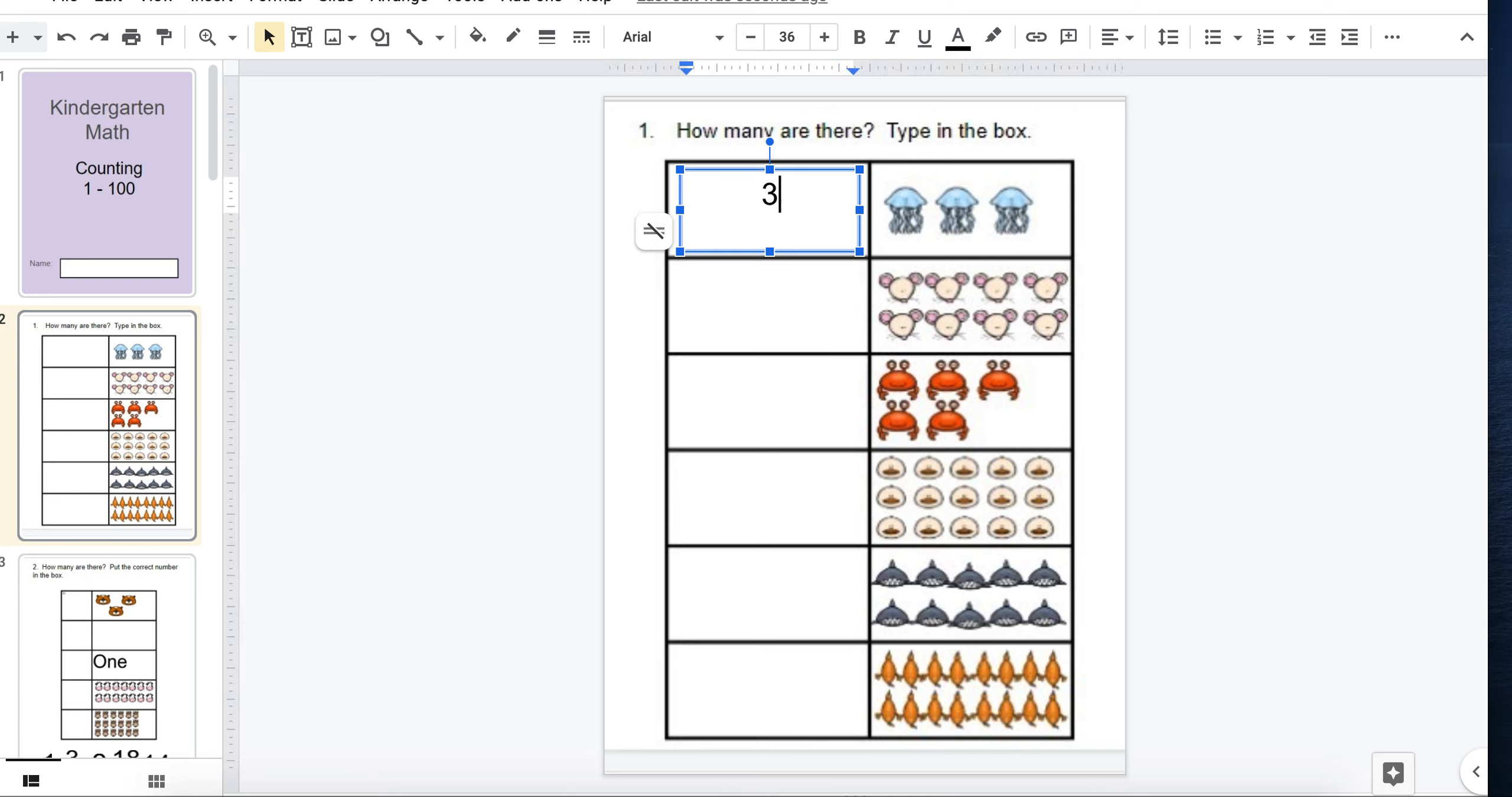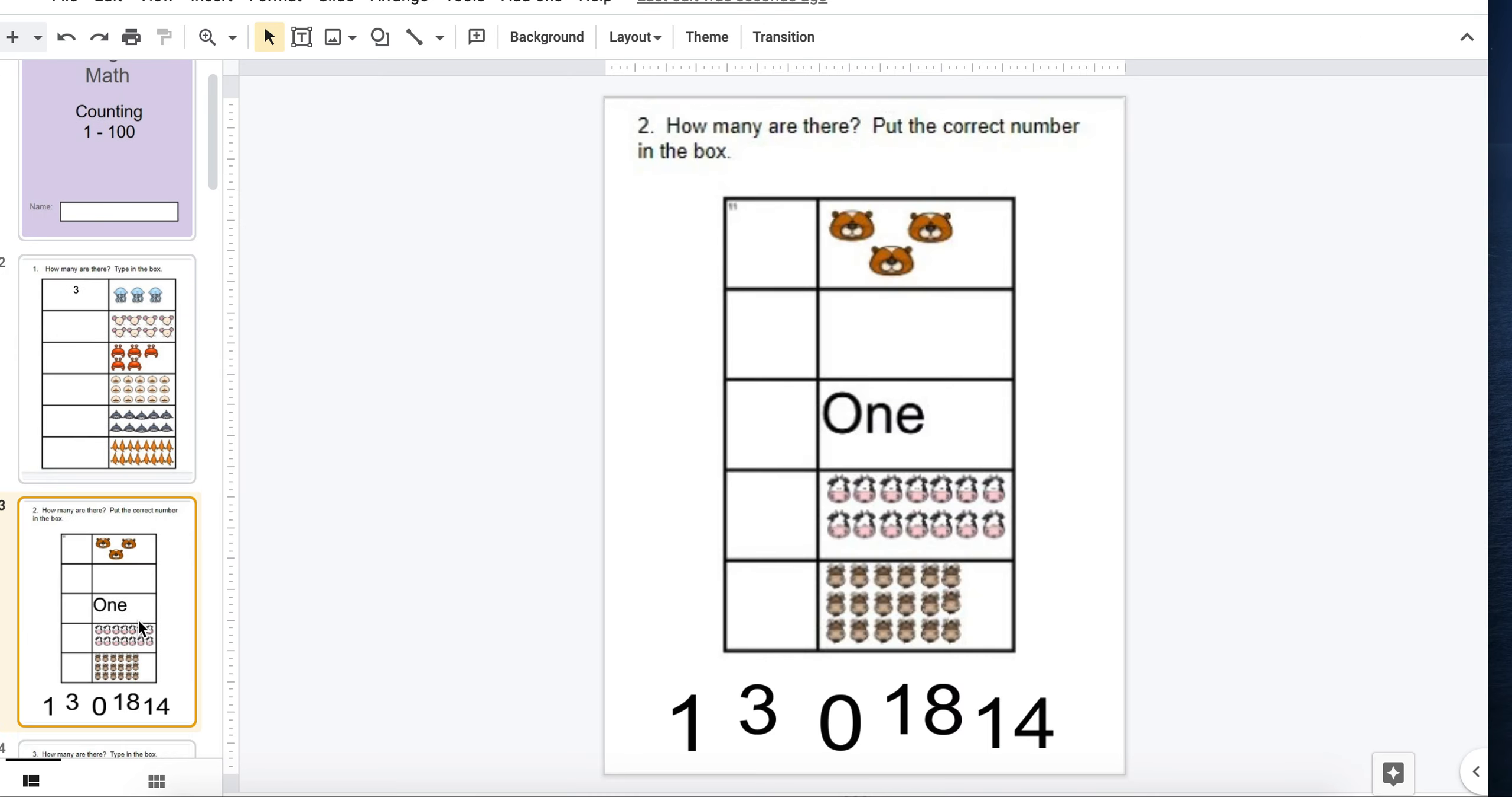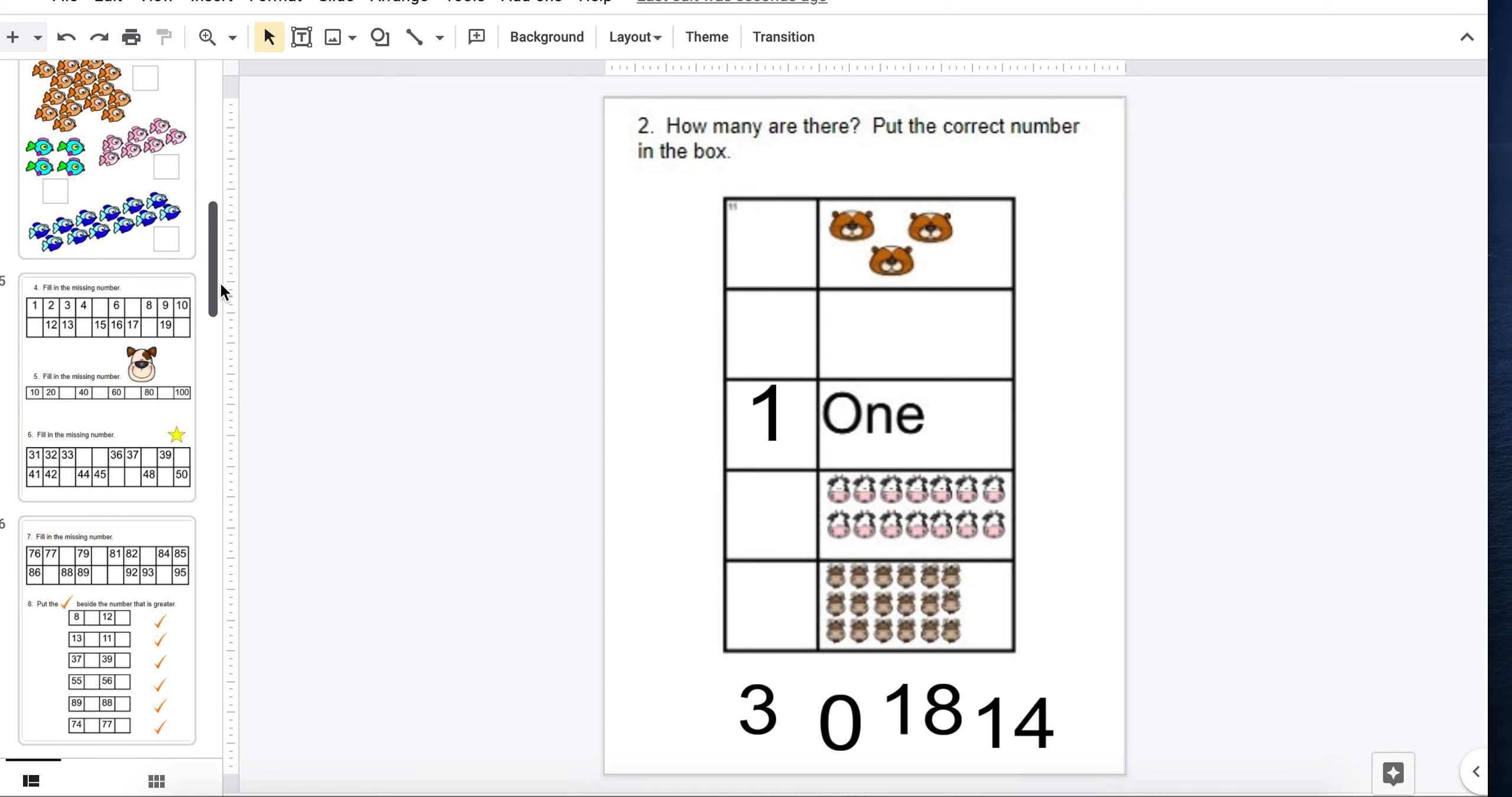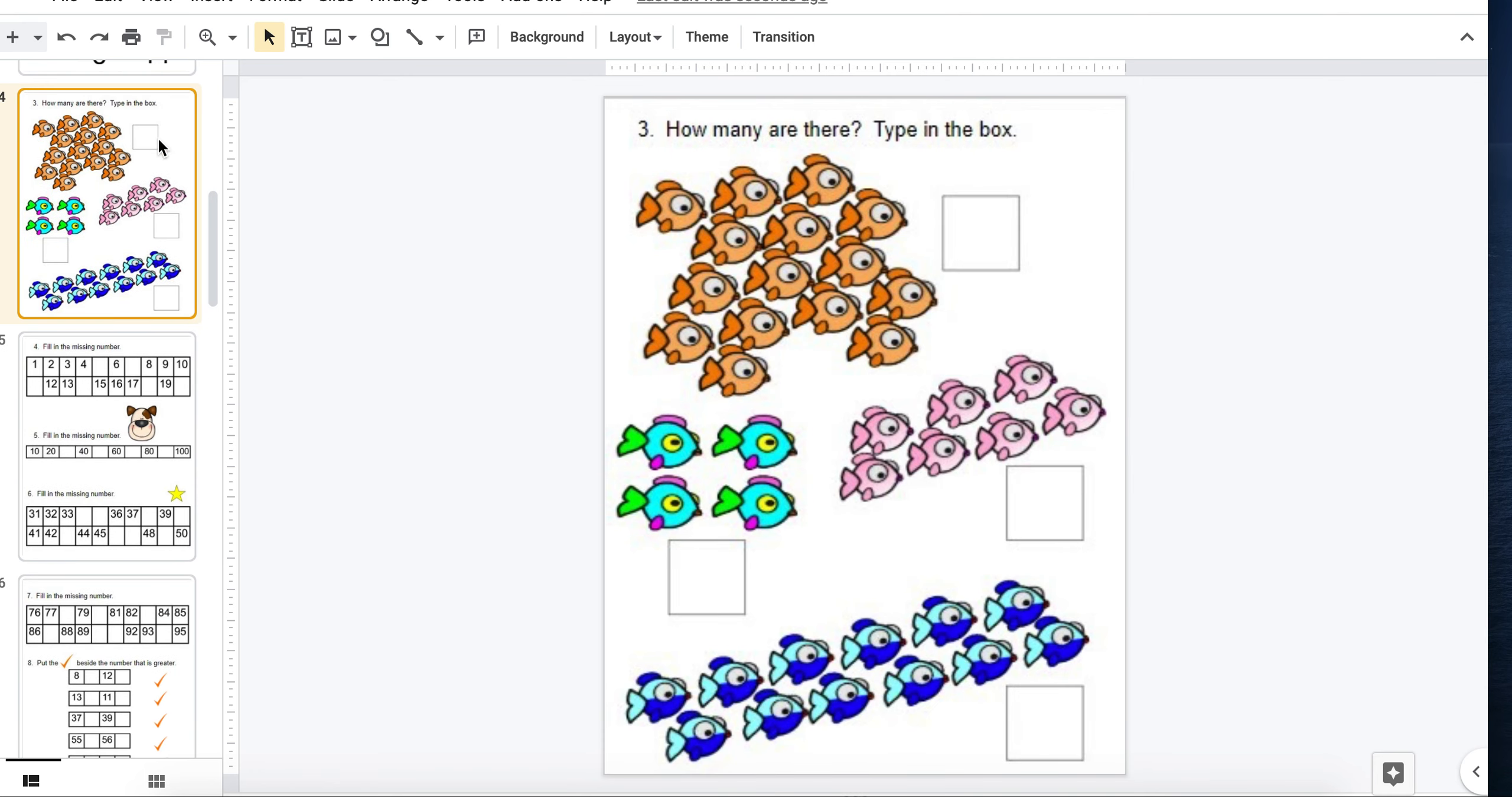they look and see that there are three objects. They click on the space provided and a text box appears. Whereas in this example, they take the number and drag it up into place. Let me show you some of the other examples.